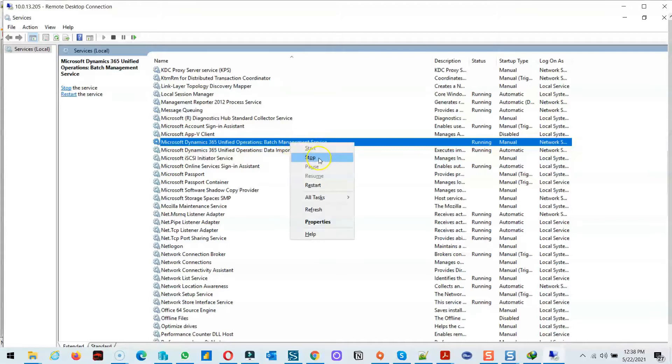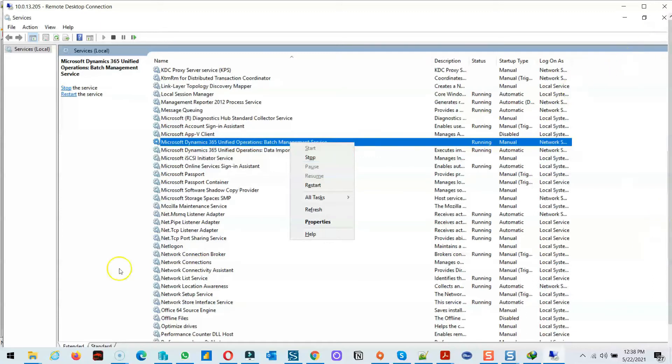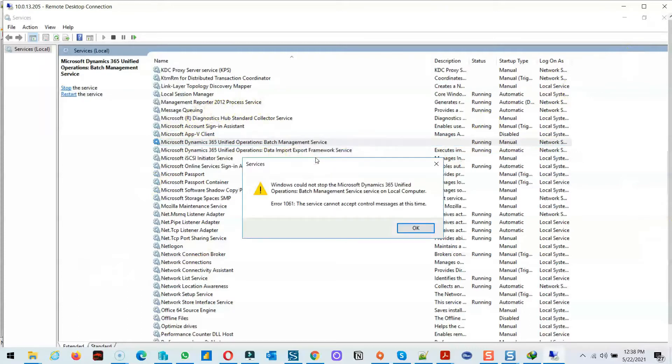I recorded this process in this video for reference, and in the description I also shared the steps as well as the commands which I used in this process to restart the batch service.